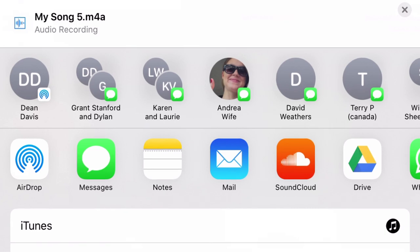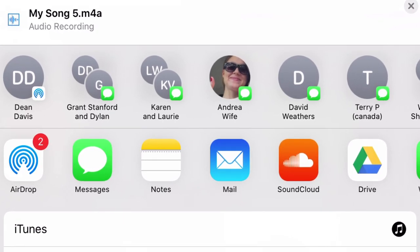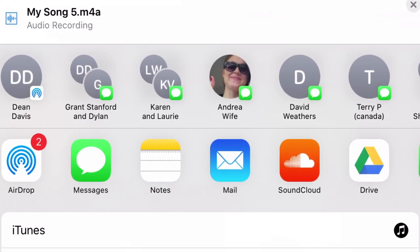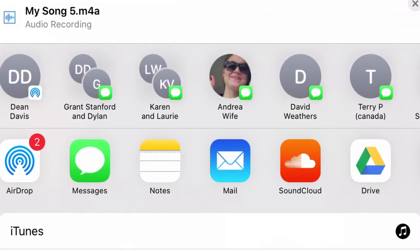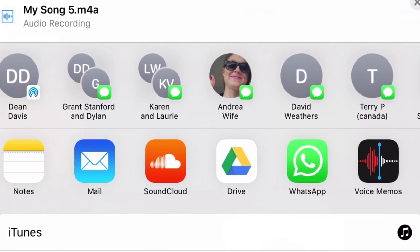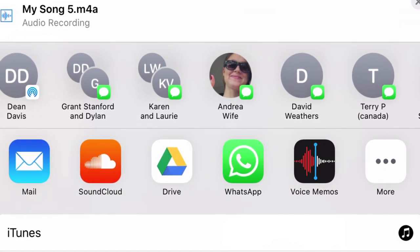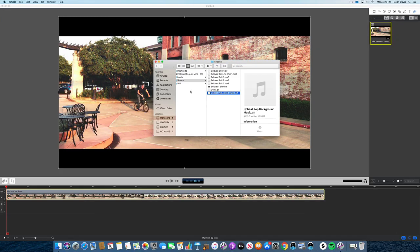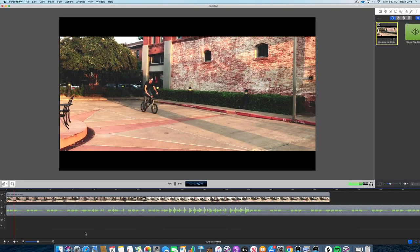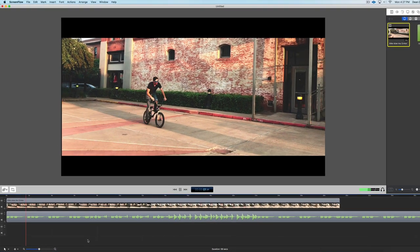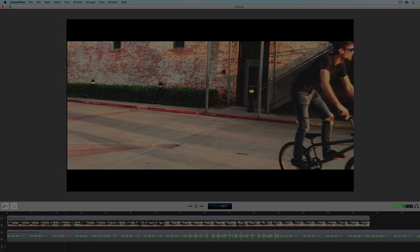And now you can choose to airdrop it to your computer. You can send it as a text message, in an email, to your Google Drive folder, to a voice memo, really wherever you want to. And then you can import that song into your video editing program. And you now have awesome background music that you've curated yourself that didn't cost you a penny.